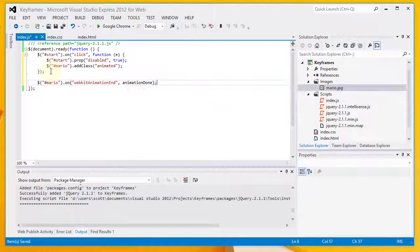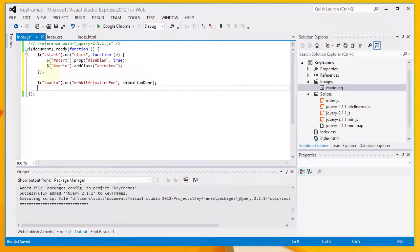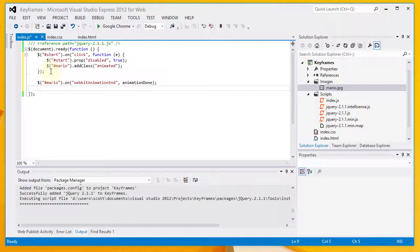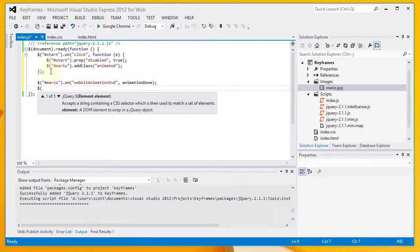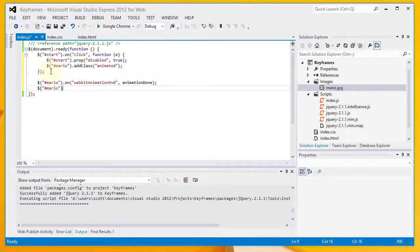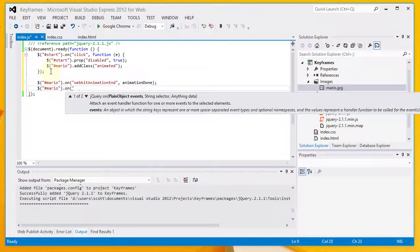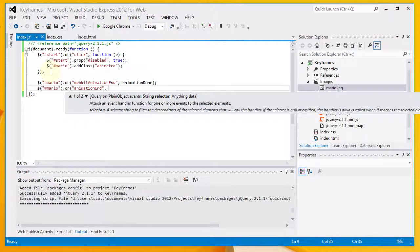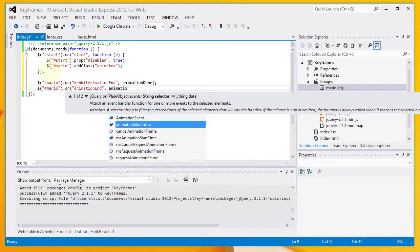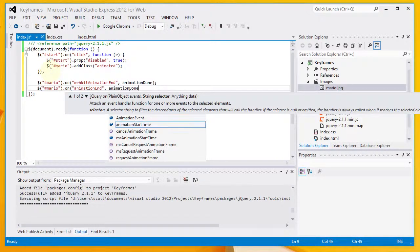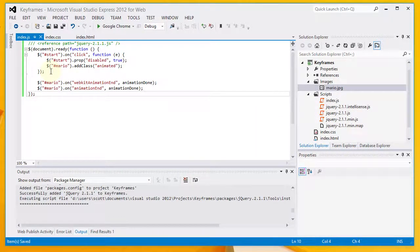So basically, what this is saying is when the Mario animation is complete, we're going to go ahead and execute the animation done function, which I have not yet defined.